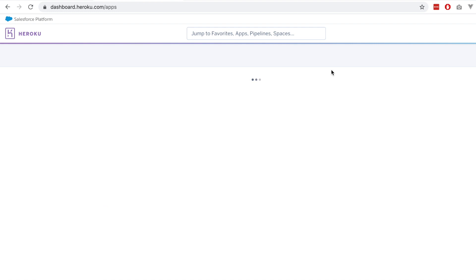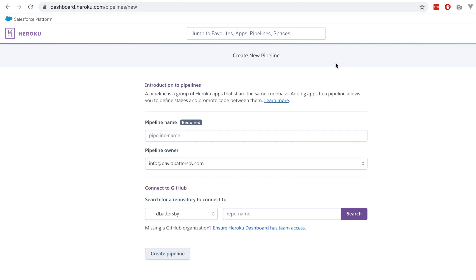I'm going to click this just to show how this looks. Here we can give our pipeline a name and assign the details of who owns that pipeline. You can connect it to GitHub.